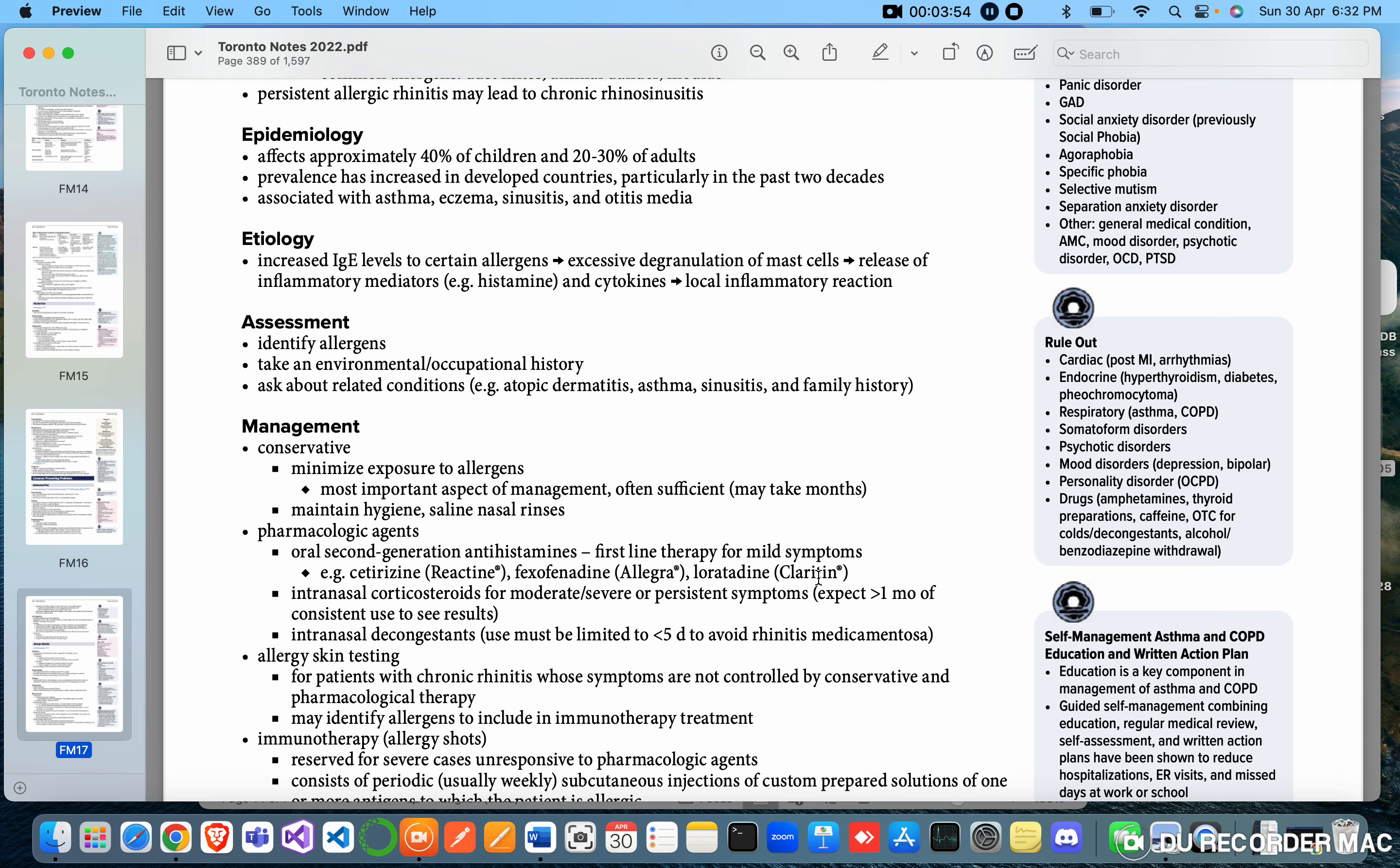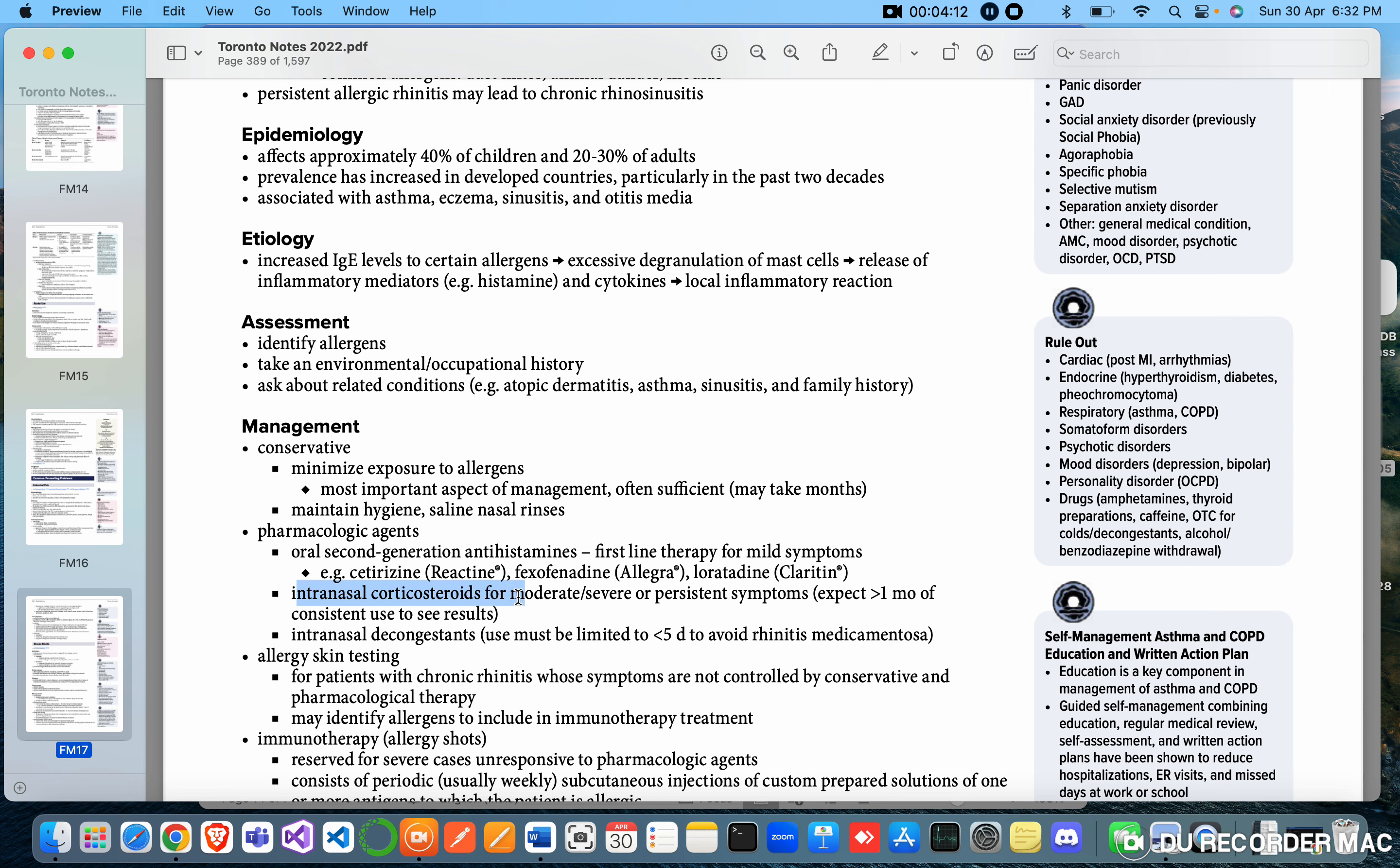They give fexofenadine, that is Allegra, when they don't want the person to sleep - for example if it's a student or driver. Intranasal corticosteroids for moderate to severe persistent symptoms. Expect more than one month of consistent use to see results.